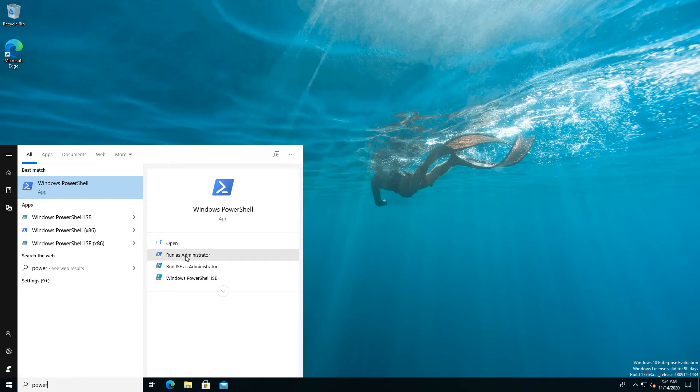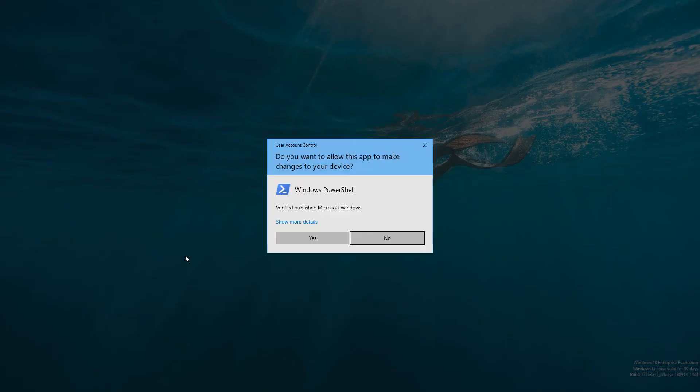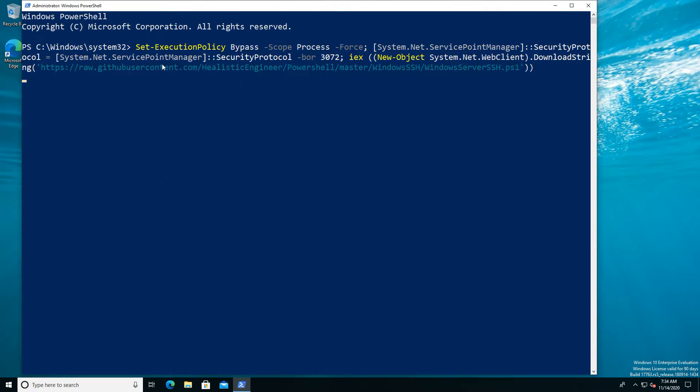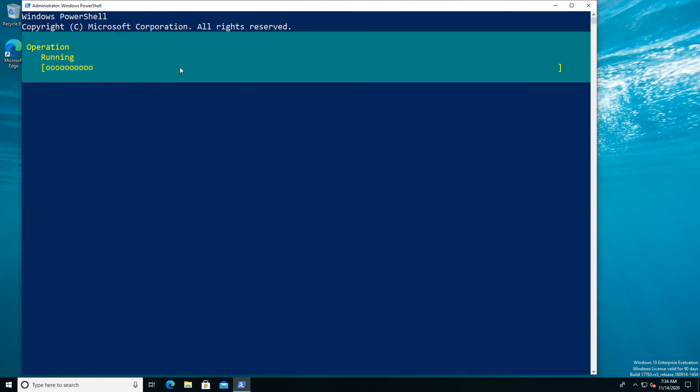Following on from our previous video, we're going to look at having an SSH server, or OpenSSH server as it is, running on our Windows 10 desktop. Now there isn't really a lot of call for having a Windows 10 desktop that you can SSH into, but we're going to do it anyway.